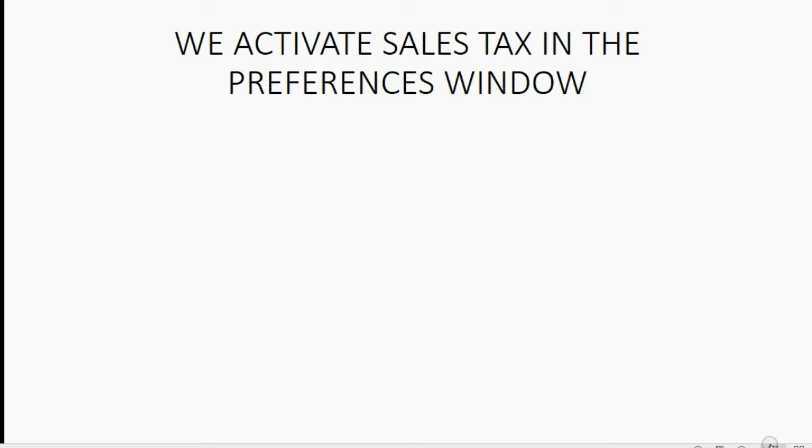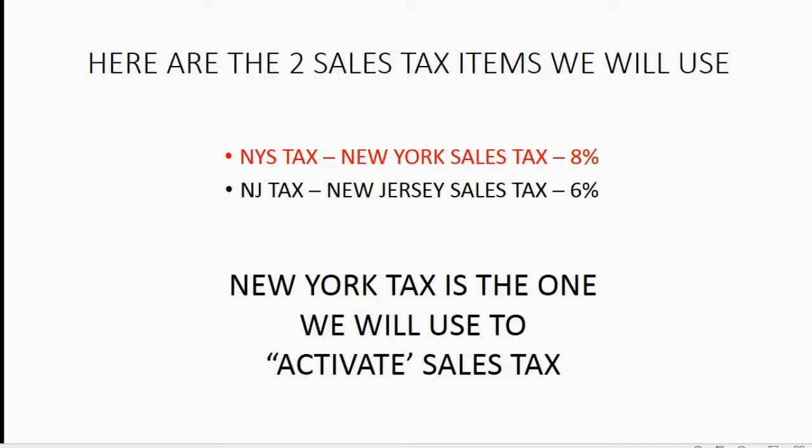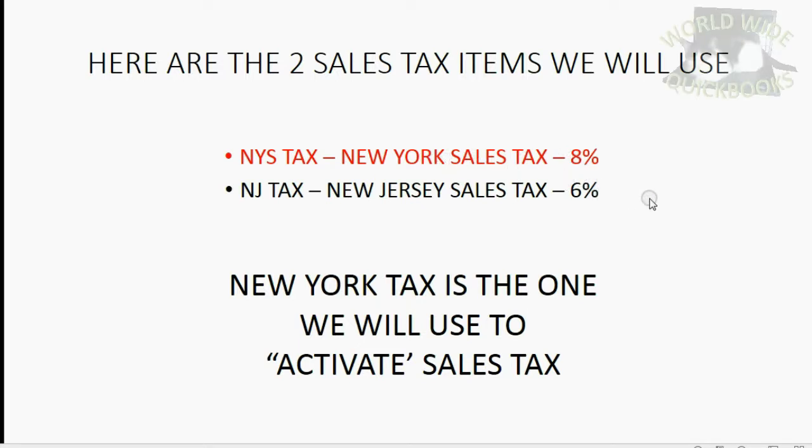We will use the New York state sales tax item to be able to activate sales tax. Now, we activate sales tax in the preferences window and the reason I say that we will use New York state tax to activate sales tax is because at the moment we flip the switch in the preferences window to activate sales tax, QuickBooks asks us for at least one sales tax item to be put on the list at the moment we activate sales tax. I understand this is bizarre and confusing, but for decades, QuickBooks has required that we do it this way. Activating sales tax is one little click, but at the moment we click, we are required to add to the items list at least one sales tax item.